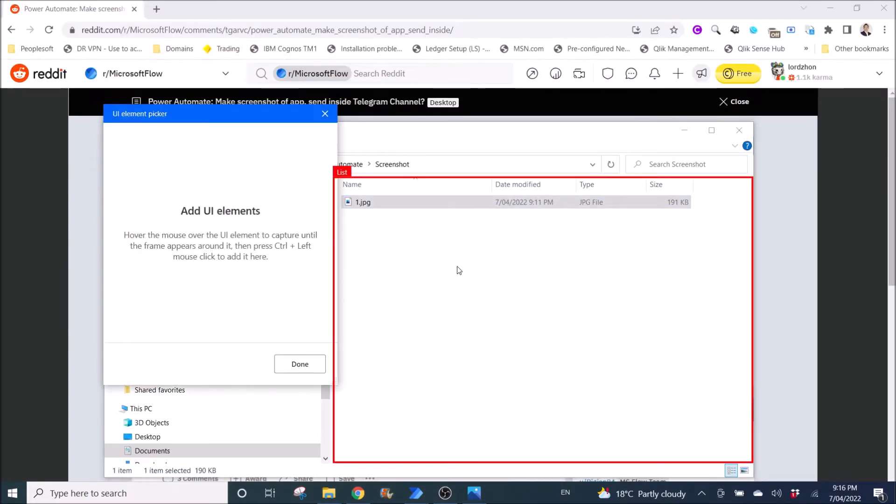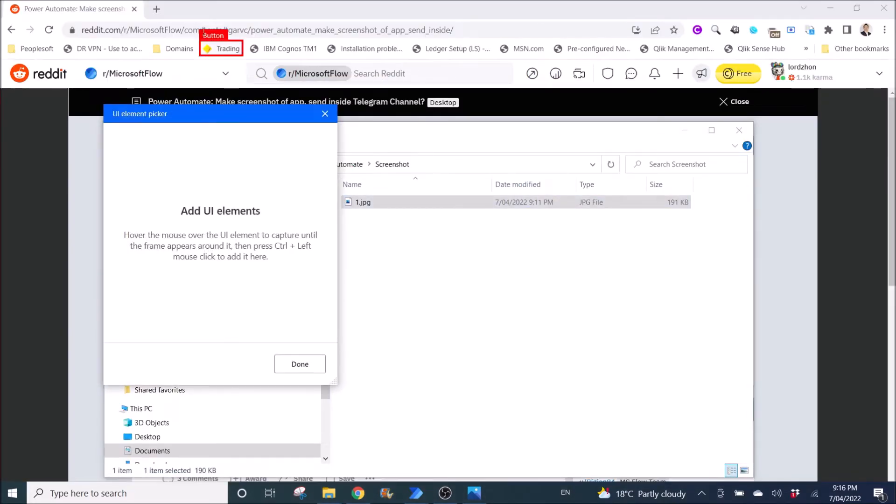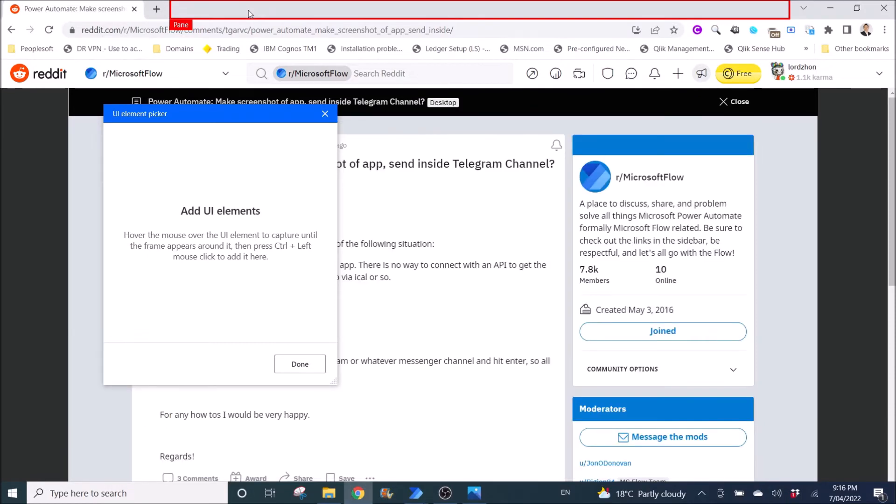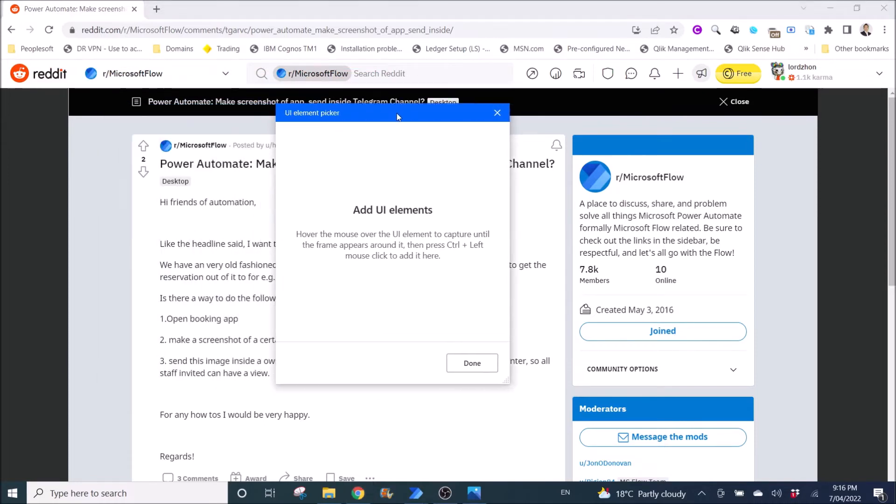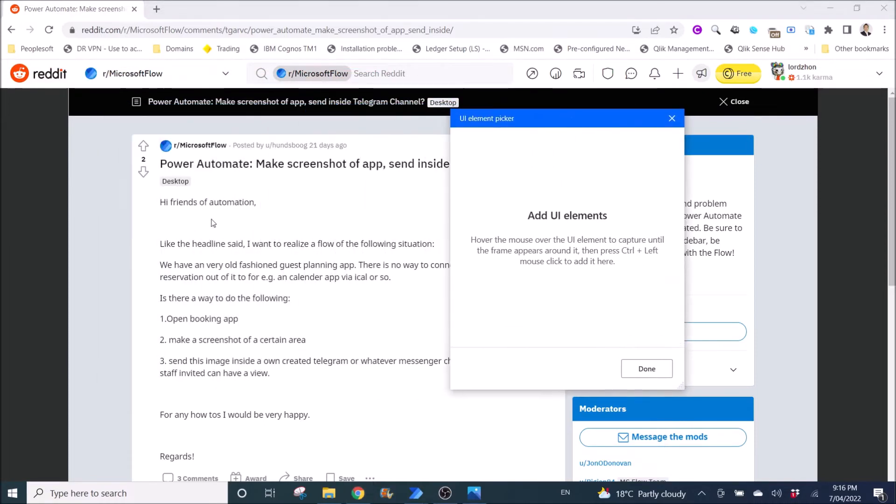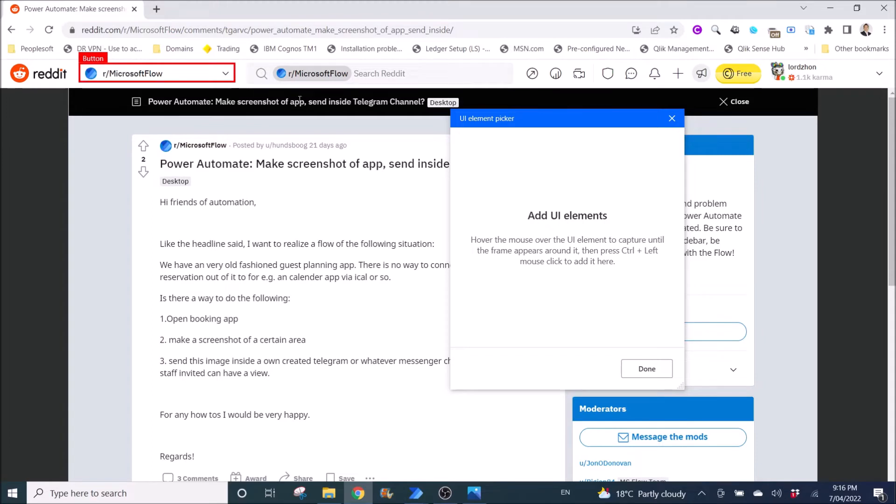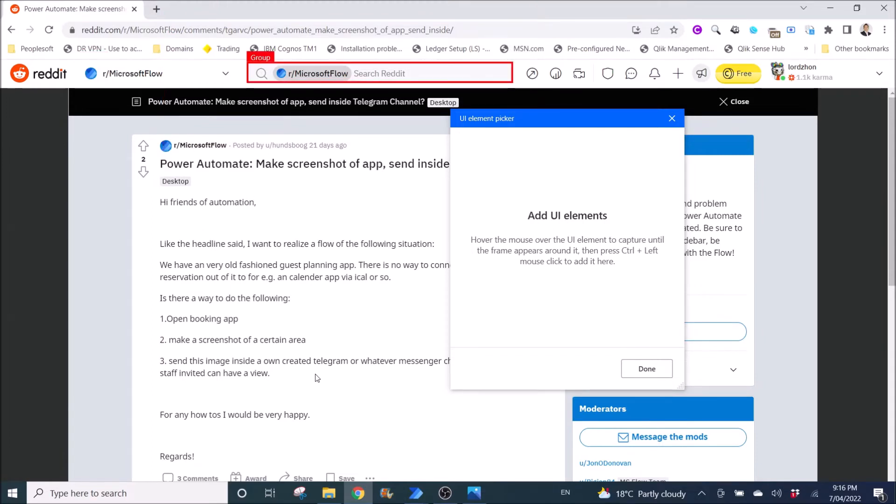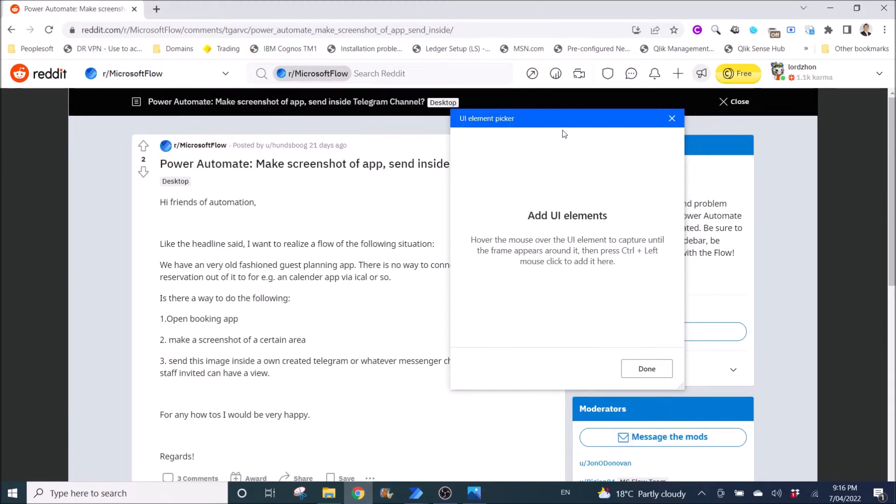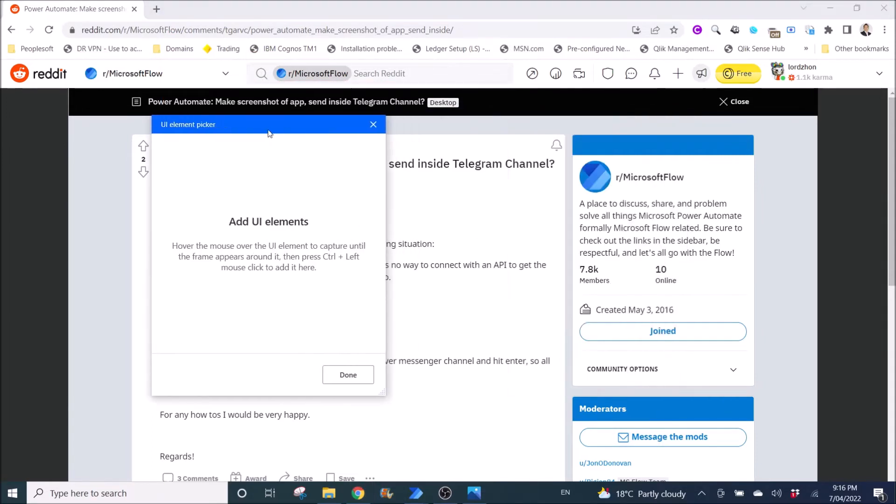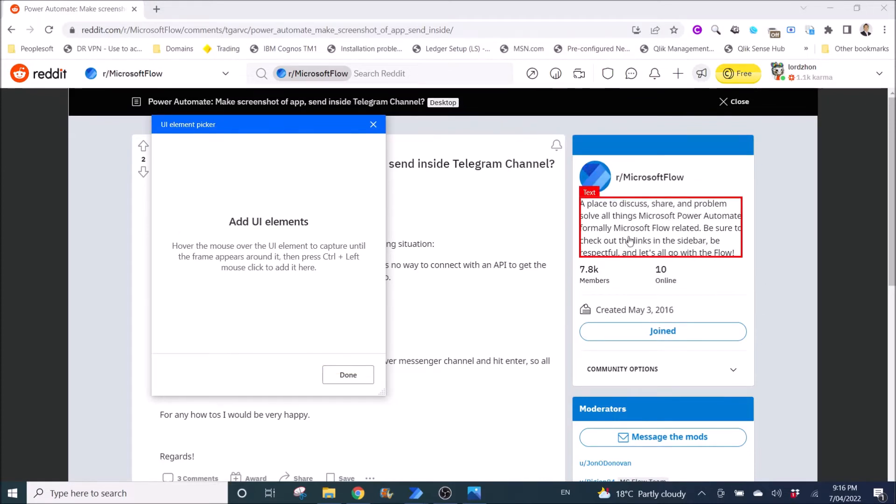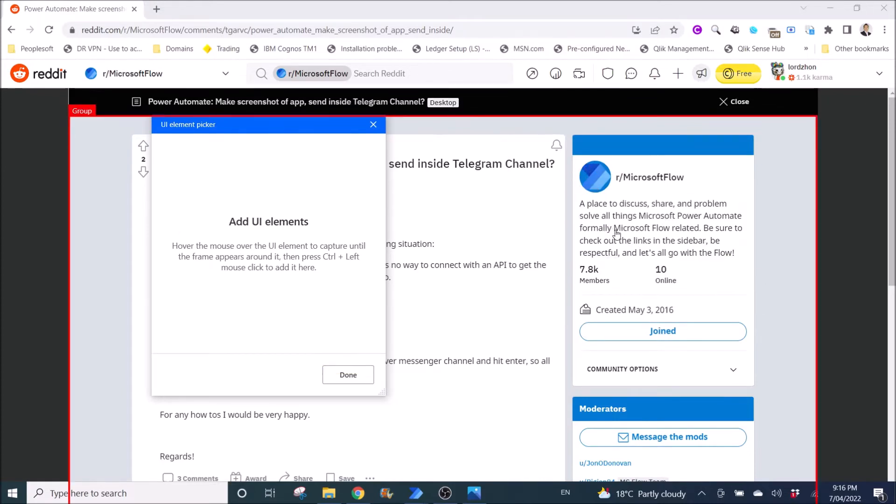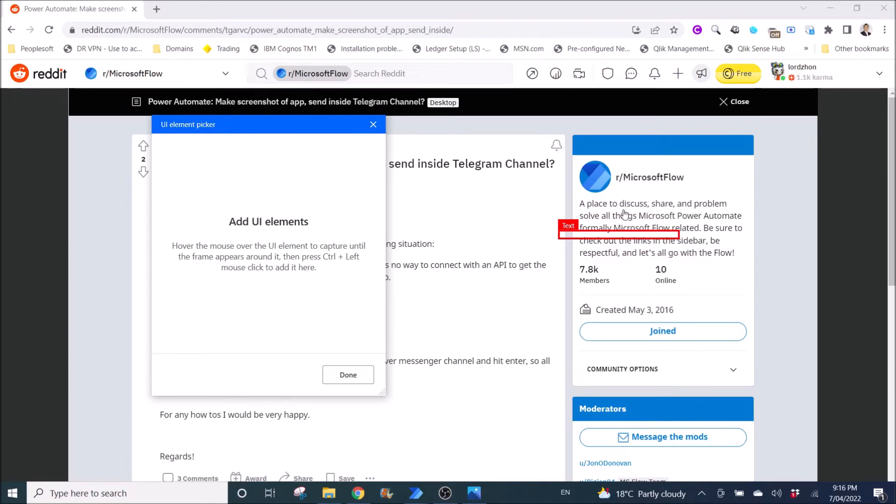All right, maybe you go to this web browser. Then you select the things that you want to screenshot. So maybe let's see. Yeah, let's see. Maybe I want to take a screenshot of this text. All right.